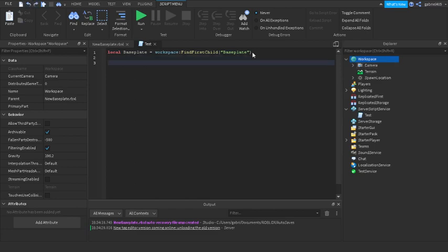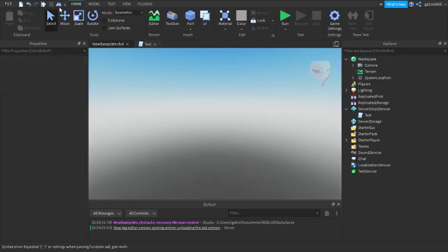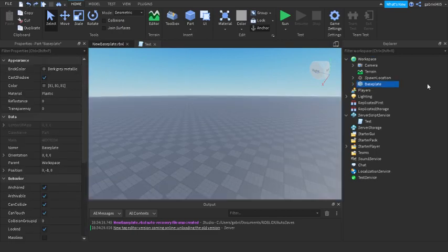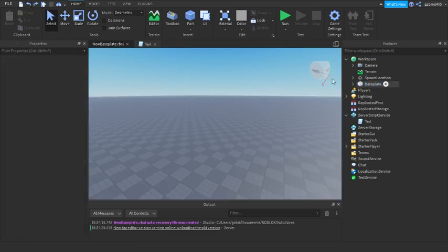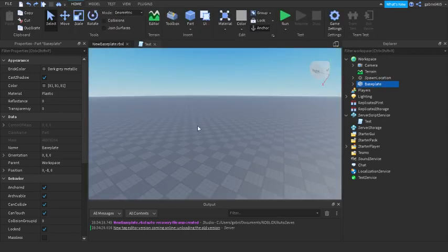You definitely want to use FindFirstChild if you don't know if something is there. But do not use FindFirstChild if you know BasePlate is going to be there 100% of the time. In that scenario, FindFirstChild is bad, because we know BasePlate is going to be in the game — there's nothing that's going to destroy it or remove it.